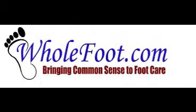Welcome to WholeFoot.com, bringing common sense to foot care, your source for information on various foot topics, and your host, Brett Fink.